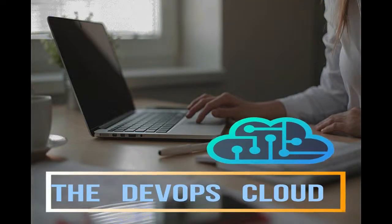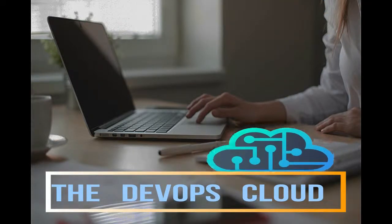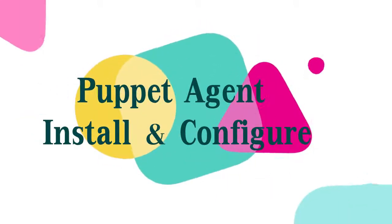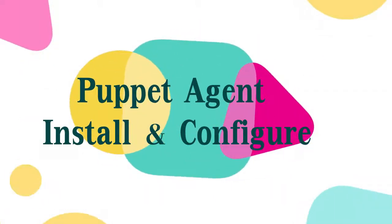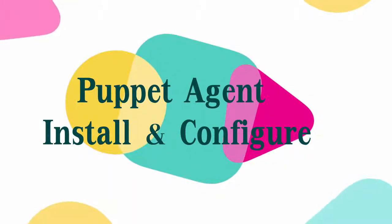Hello puppet fans, and welcome to this lecture. In this lab we will install the puppet agent and configure the agent to get the catalog from puppet master.